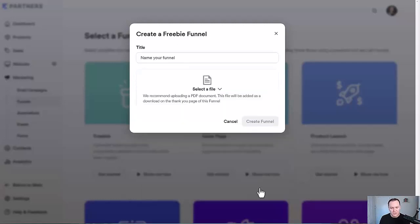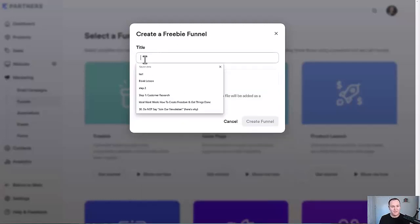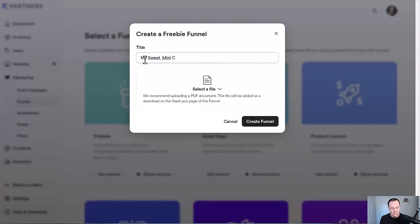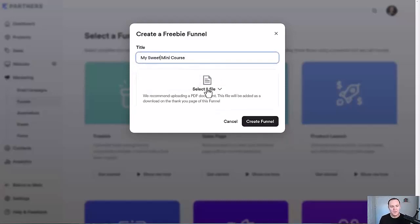We go down to Create Funnel and we can call this something like "My Sweet Mini Course." And then here is where your PDF comes in — this is your lead magnet, or your freebie; they're the same thing.